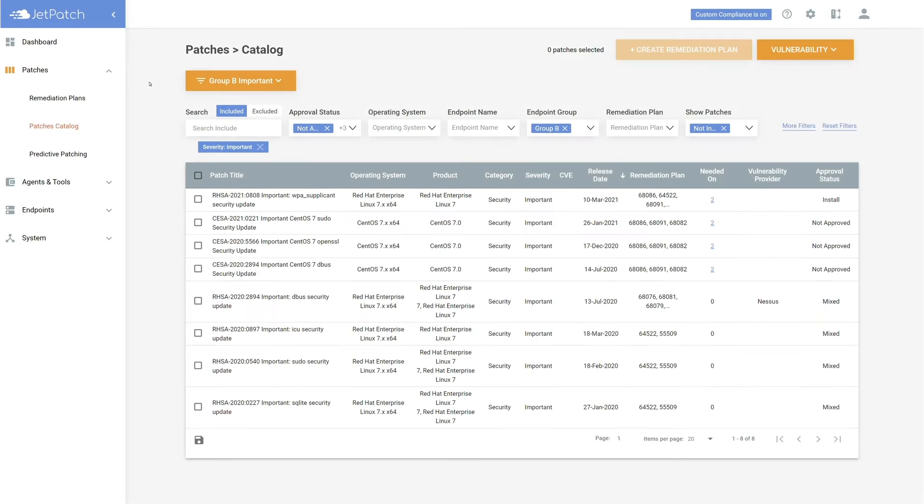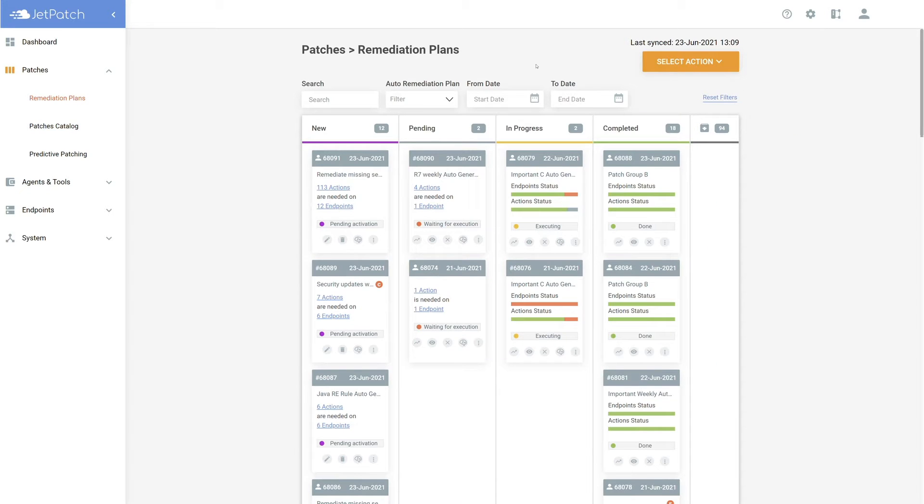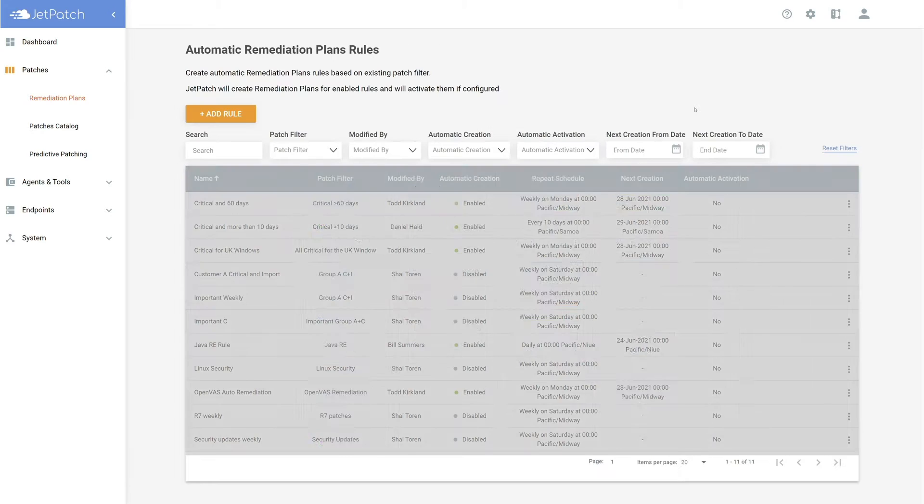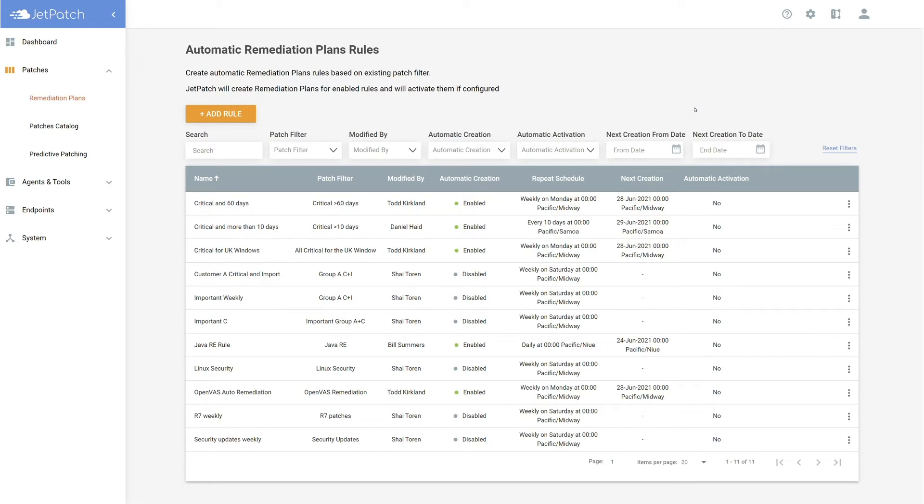Next step is configuring your automatic remediation plan rules. To get there, go to remediation plans, select actions, create edit remediation plan rules, and you're there. This is where you'll see all of the rules you have created. Let's create one.